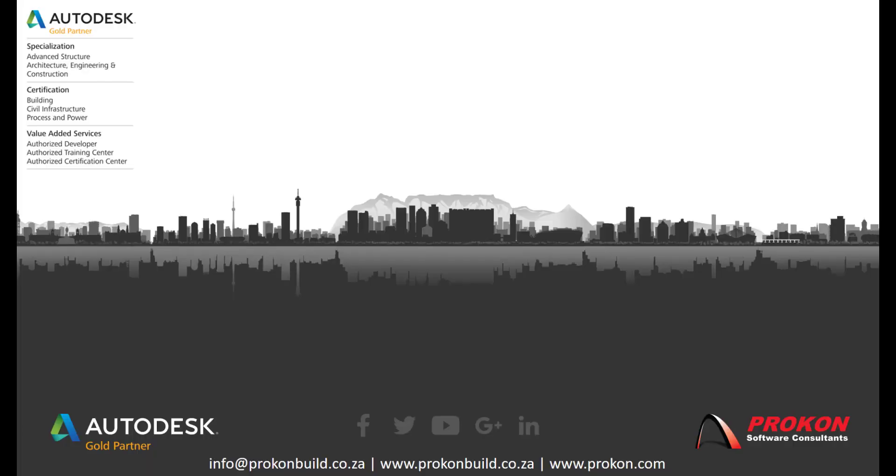Thank you for taking the time to watch this video. For more tips and tricks subscribe to our YouTube channel.